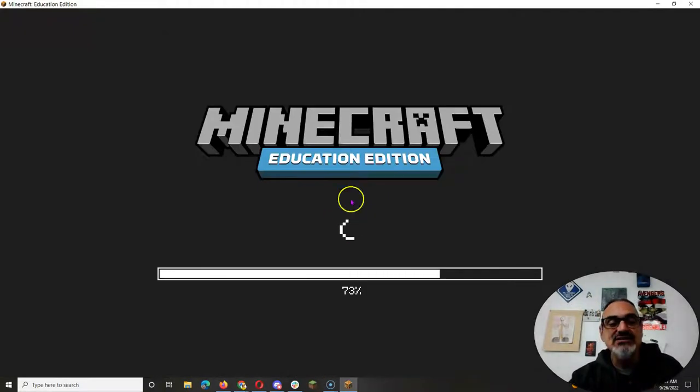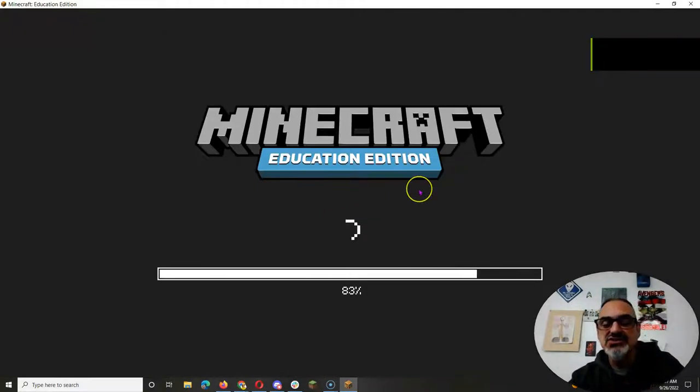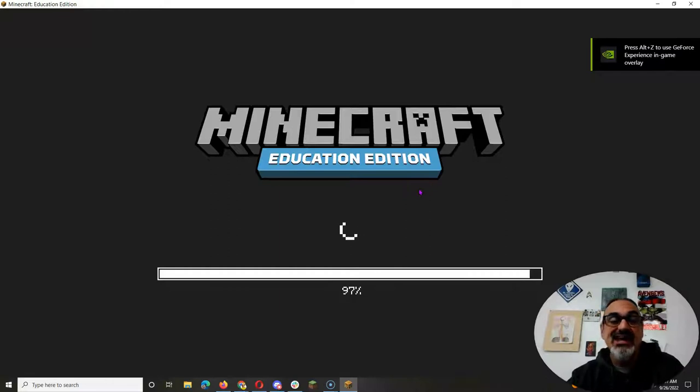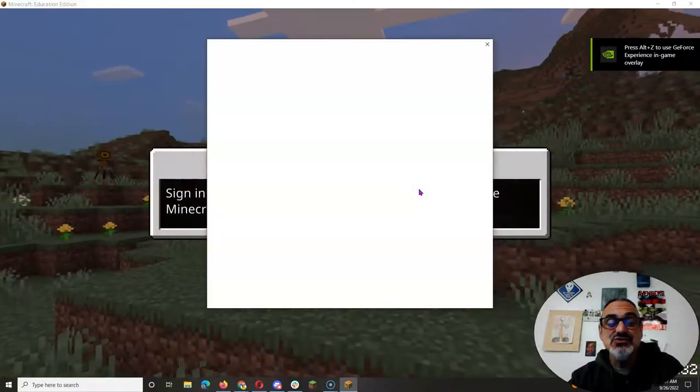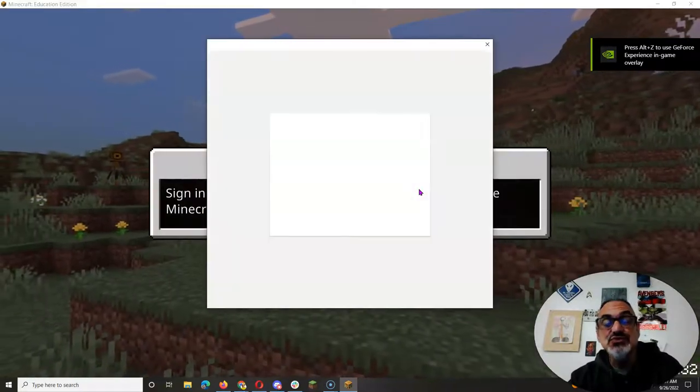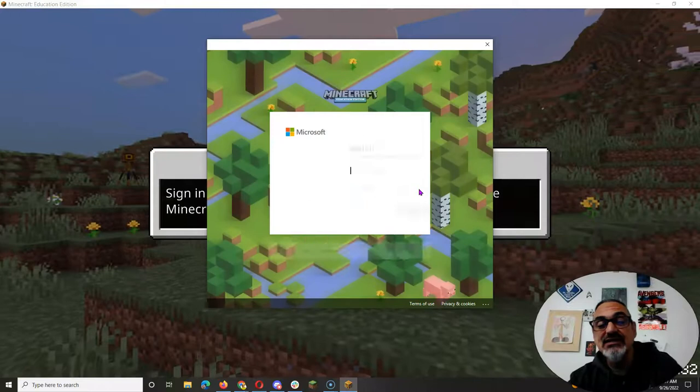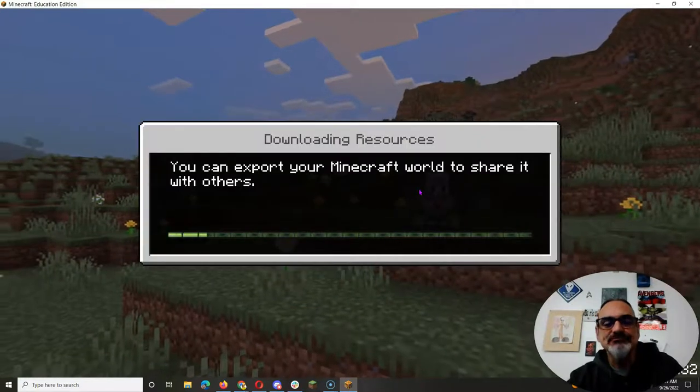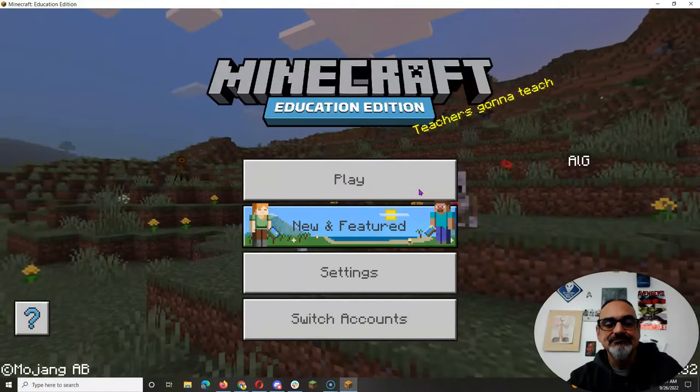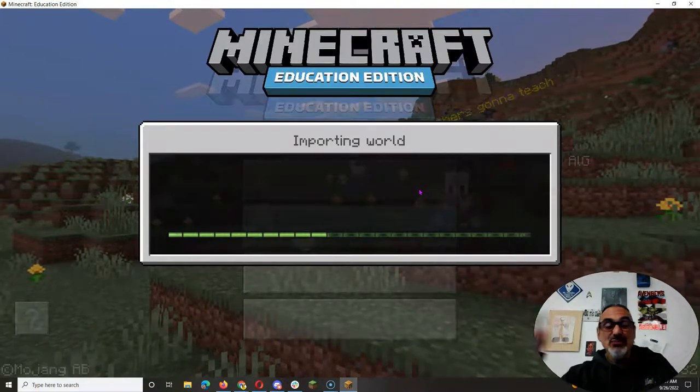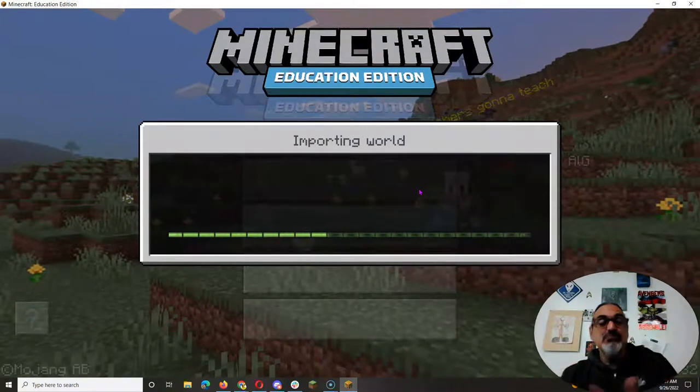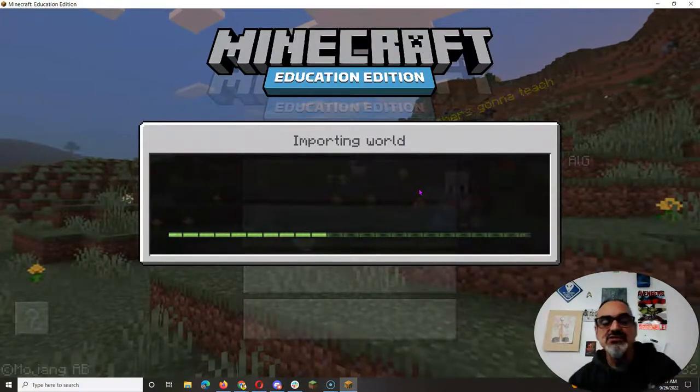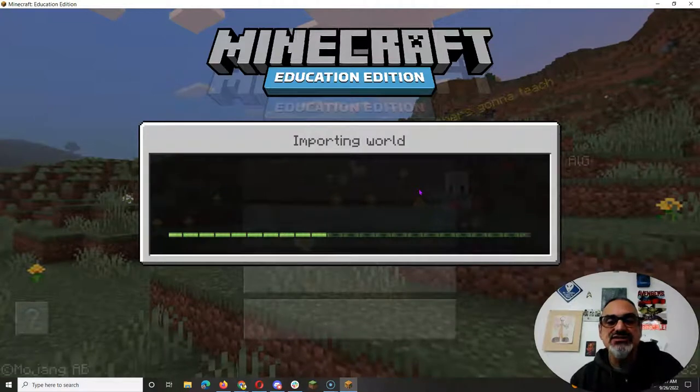It's going to take you right into your Education Edition account and you log into Education Edition with your school Google login email and password. It's going to open the world by importing it and then take you right to where you need to go.